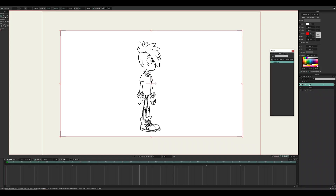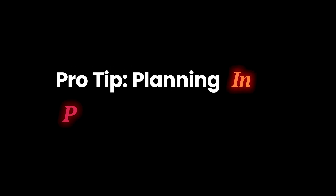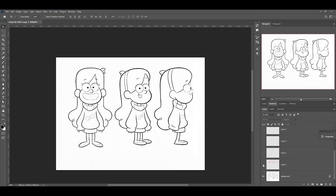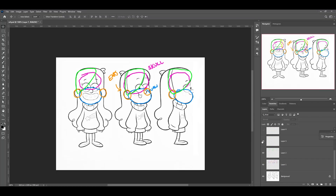Step two is planning your layer structure. Before drawing, take a moment to plan how the character will be separated — think about what will need to move independently during animation. For example: the head group includes the head, hair, ears, eyes, mouth, and eyebrows. The torso group includes the chest, stomach, and hips. Limbs cover upper arms, lower arms, hands, upper legs, lower legs, and sometimes shoes. Pro tip: I often do this planning in Photoshop first, literally labeling the parts, so when I get into Moho I know exactly what to draw.